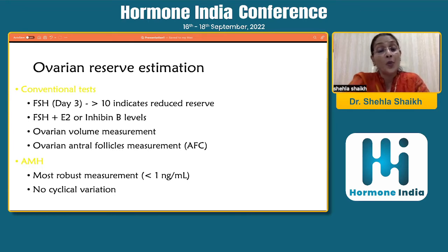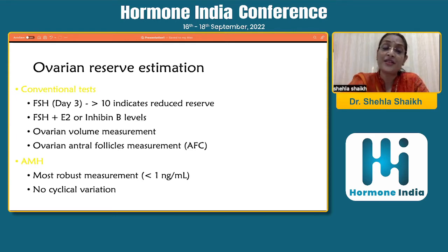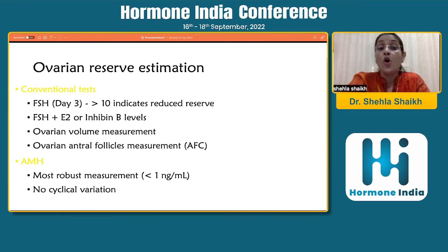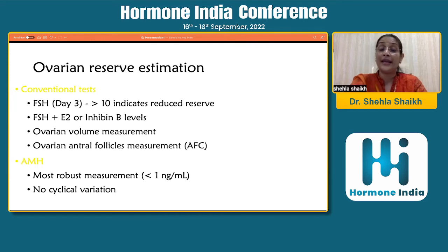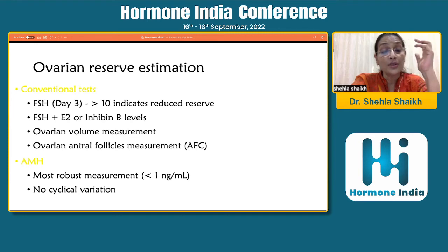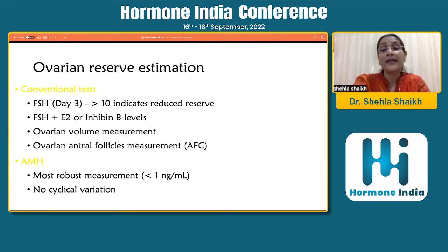When we talk about conventional tests, we have always spoken about FSH — a day three FSH, accepting that FSH more than 10 indicates reduced reserve. We also talk about using a combination of tests: FSH with estradiol or inhibin B levels. Ovarian volume measurement and antral follicle count have been used very commonly when assessing ovarian reserve estimation. The advantage of AMH is that it is a robust measurement, not significantly influenced by the many variables which normally influence the menstrual cycle.